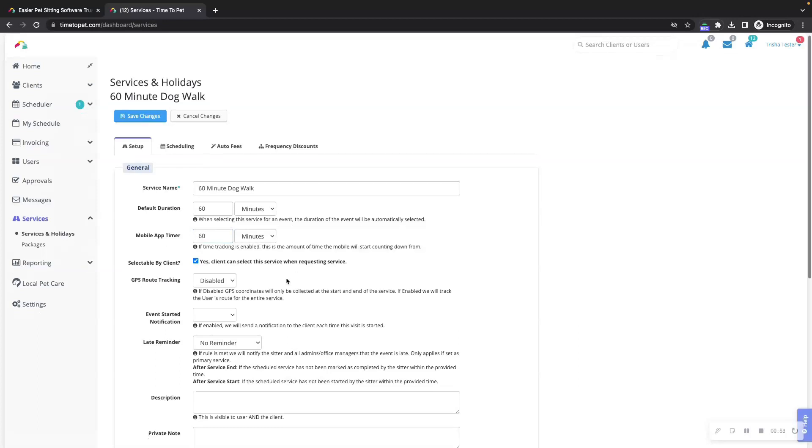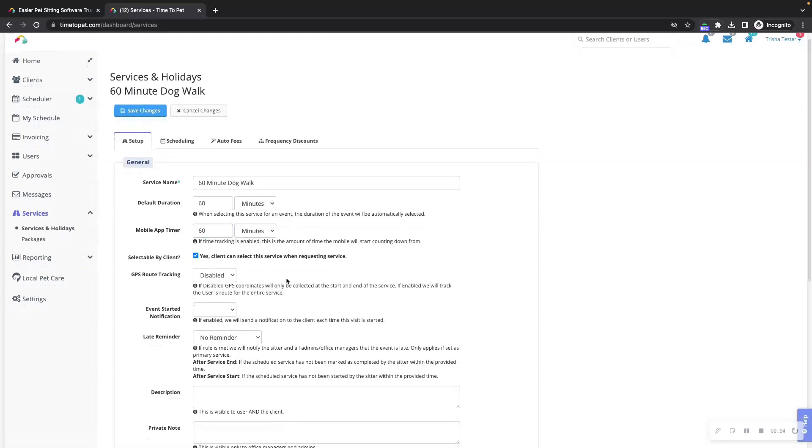You can choose whether or not this service can be selectable by your clients on the mobile app or client portal when requesting the service. You can uncheck this option if you do not want clients to be able to select this service.